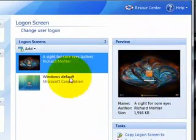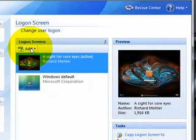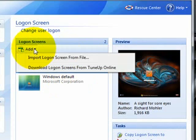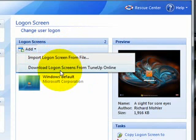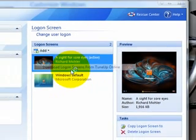It's a really nice logon screen. You can get it if you want other pictures. I don't think you can get your own pictures. You need a TuneUp format, so I don't know how to do that, but you can go and download logon screens from TuneUp Online.